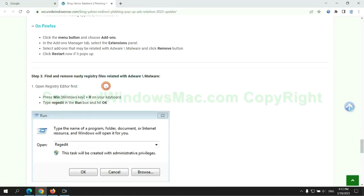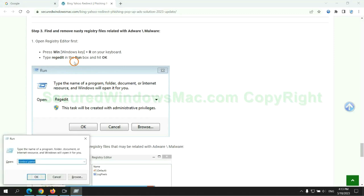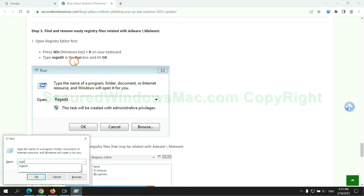Next, we need to remove nasty registry files. Type regedit into run window and click OK.